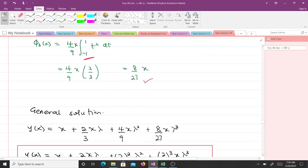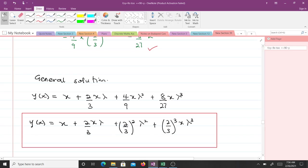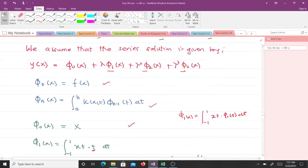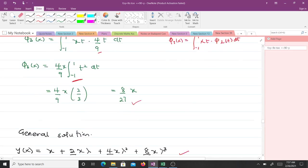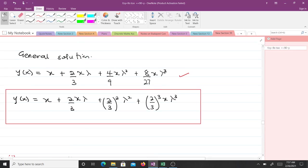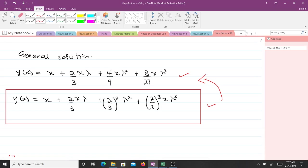Our general solution is y(x) = x + (2/3)xλ + (4/9)xλ² + (8/27)xλ³. We know where this comes from — we substituted φ₀(x), φ₁(x), φ₂(x), and φ₃(x) into the assumed series solution. We can also write this in a factored form. This happens to be the series solution to the Fredholm integral equation using three iterations.